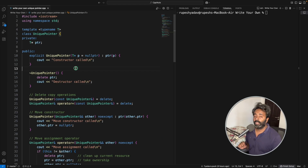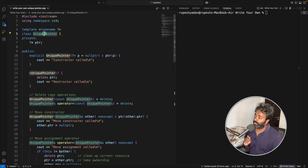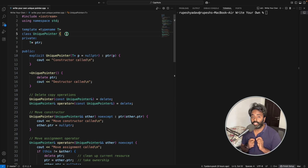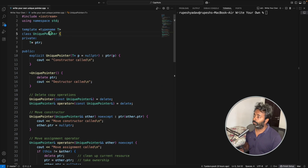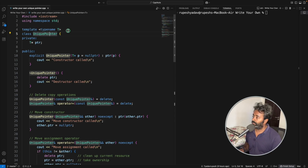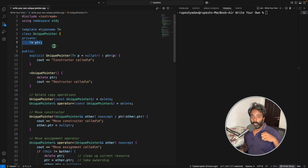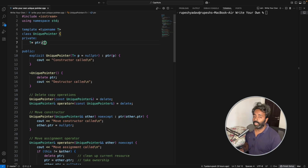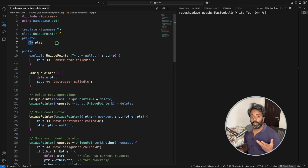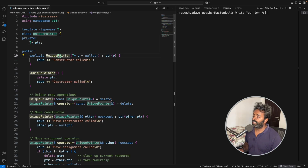The first thing to note is that the unique pointer class is going to be a template class, because you can give any object to it and it will wrap that object. You have to make your unique pointer class a template. You just need this data member so that you can store and wrap that pointer, and T is going to be the type of the object you are wrapping.